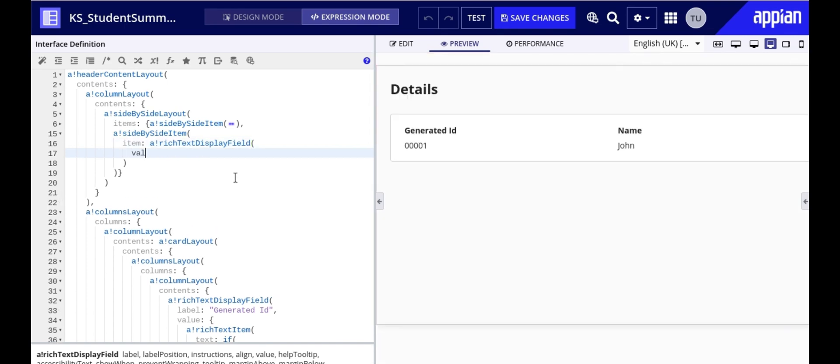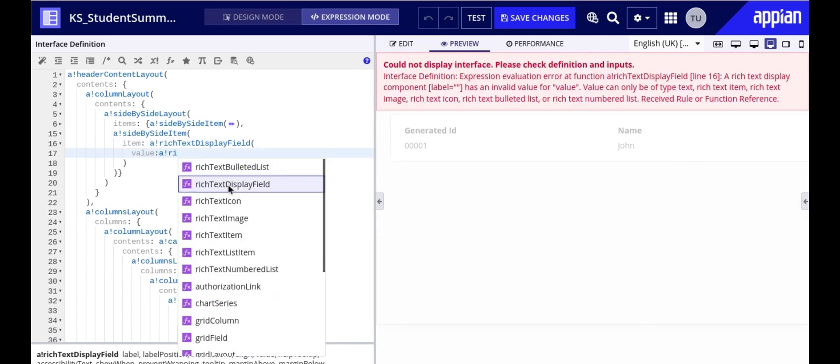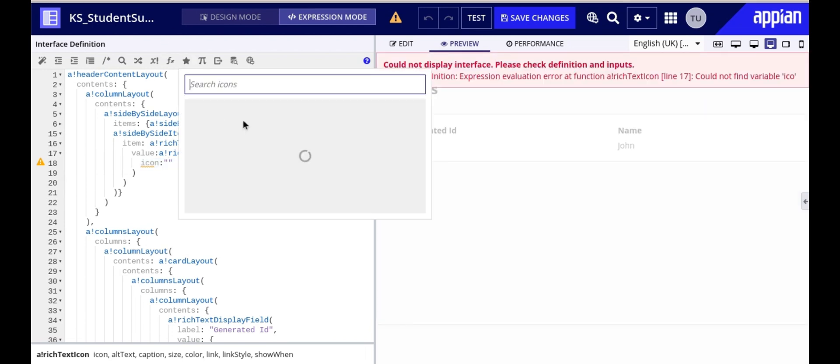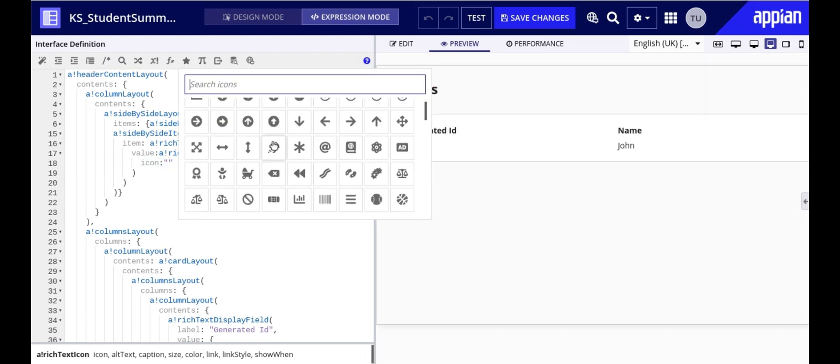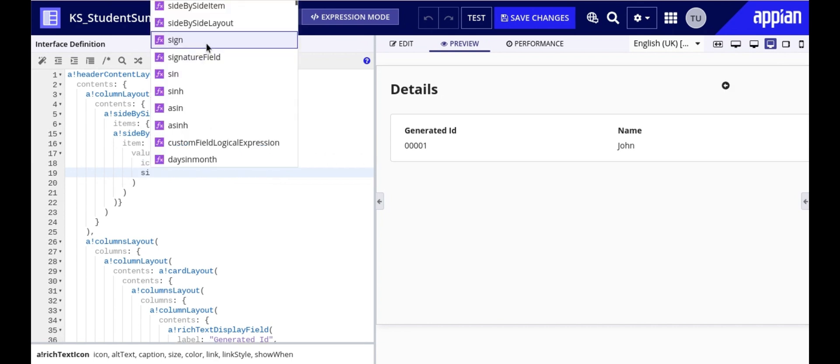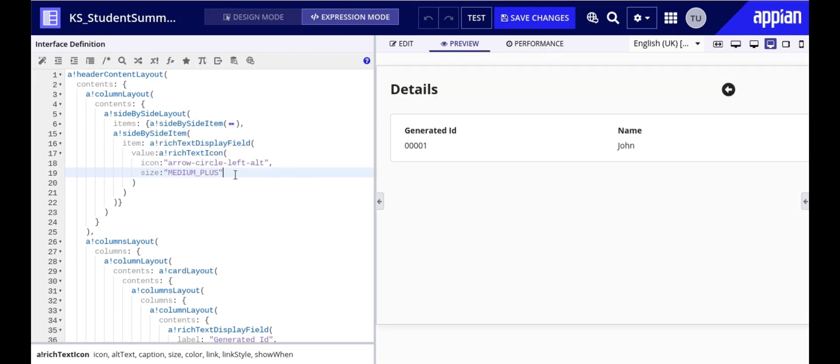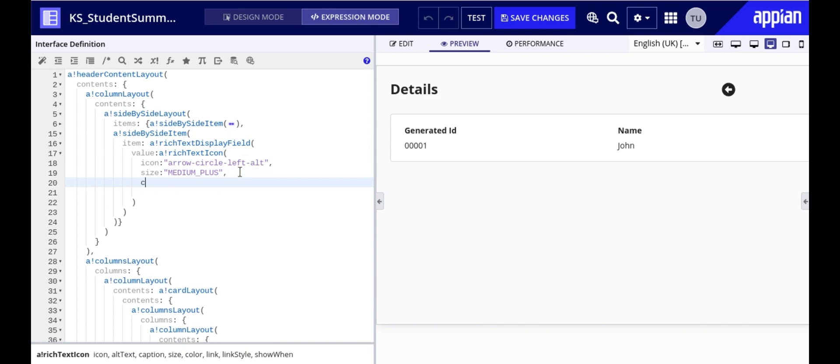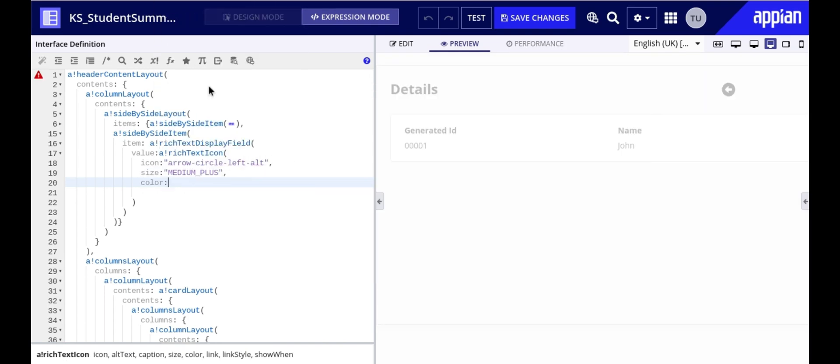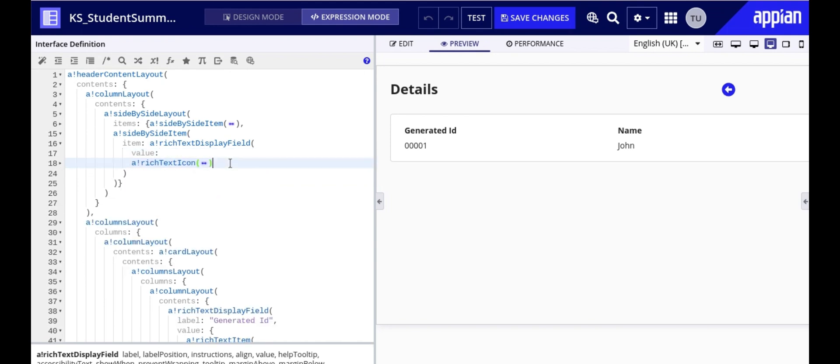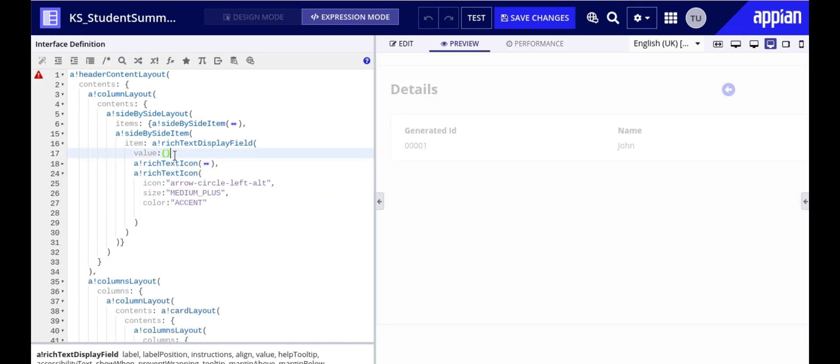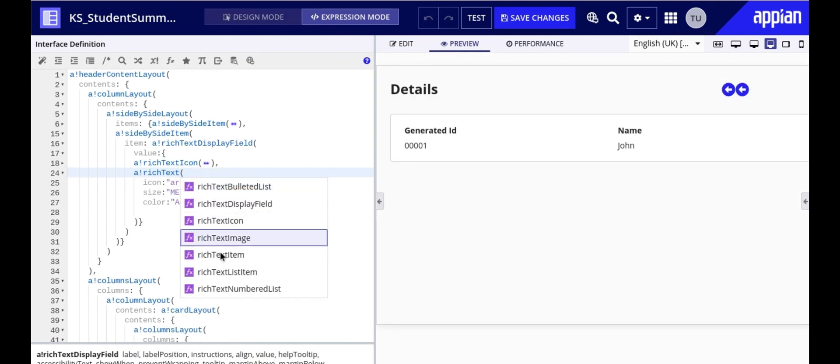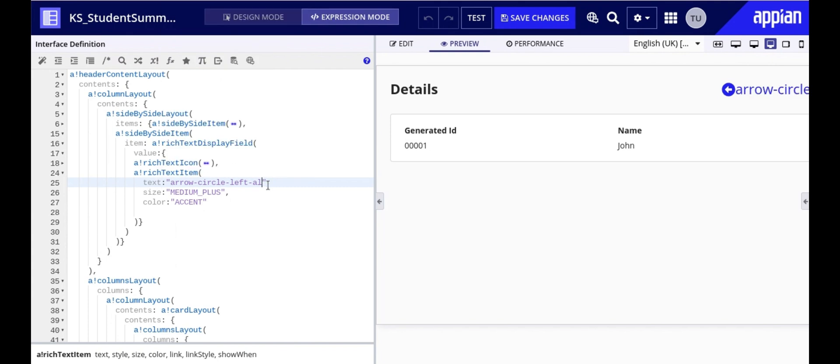Inside the value parameter we are gonna have rich text icon for the left arrow icon. We will set the size to medium plus to make the icon bigger and the color to accent to make it stand out. Similarly we will configure rich text item for the text go back which will be displayed right beside the icon. We will change icon to text as it doesn't support icon parameter and let's go one size down for the text to make the text more visually appealing.